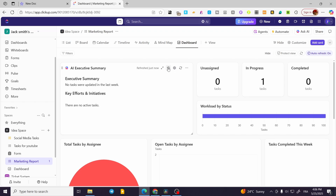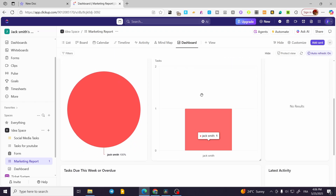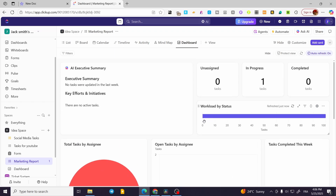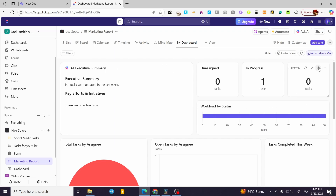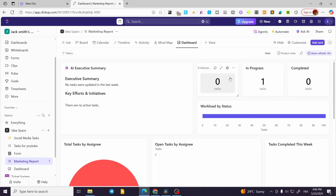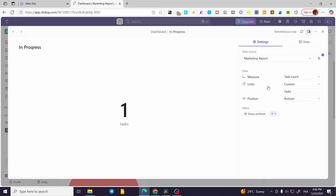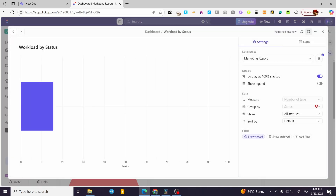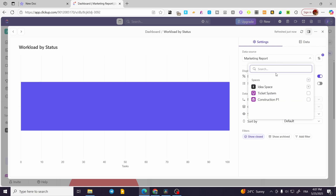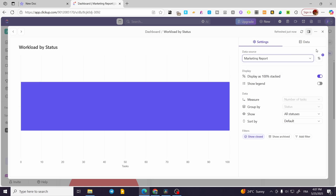Instead of manual reporting, you're going to get everything summarized with AI — that's some automation. You'll have a conclusion for every task: unsigned tasks, in-progress tasks, completed tasks, and workload. For all of the widgets, you can have them as-is, change them, or click on the parameters and change the indicator you're measuring, like in-progress work, unit, and position. You can also have workloads by status, with a data source from the same space, set up manually or automatically.